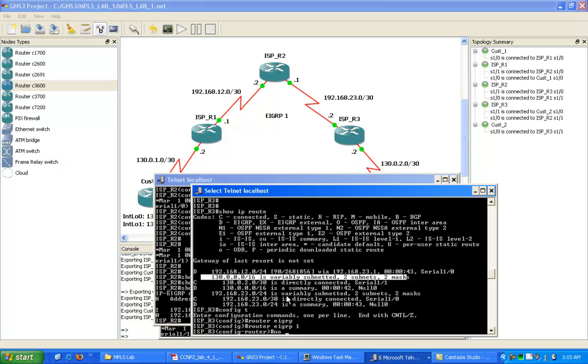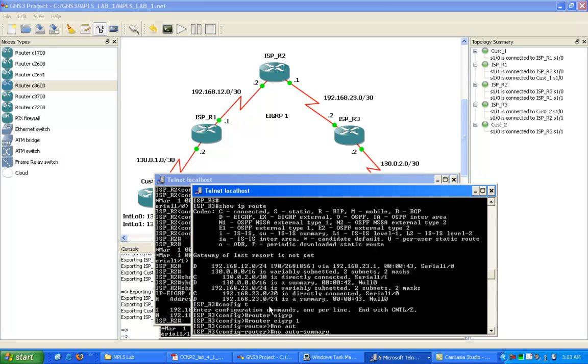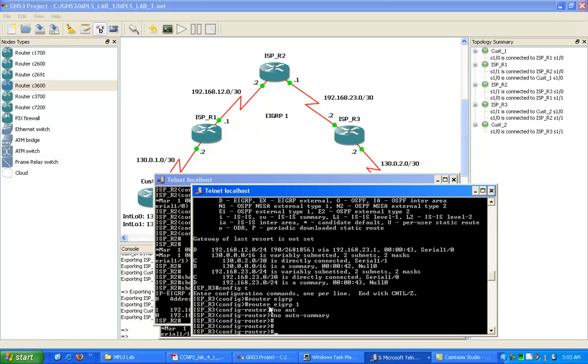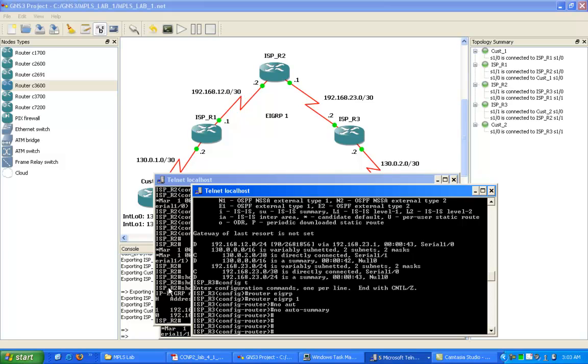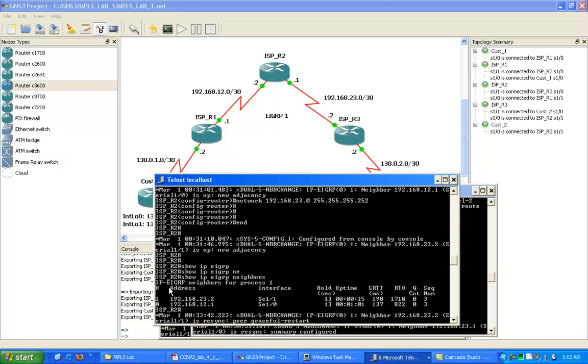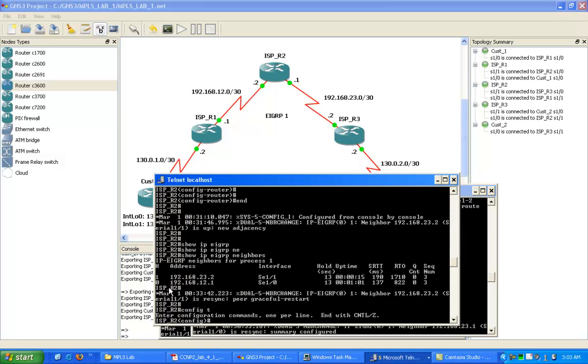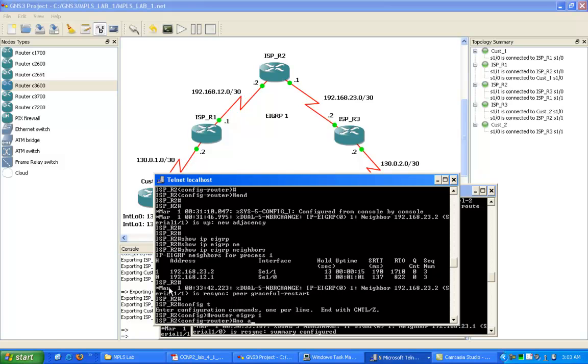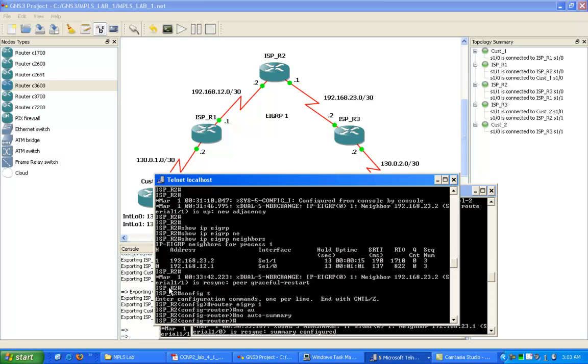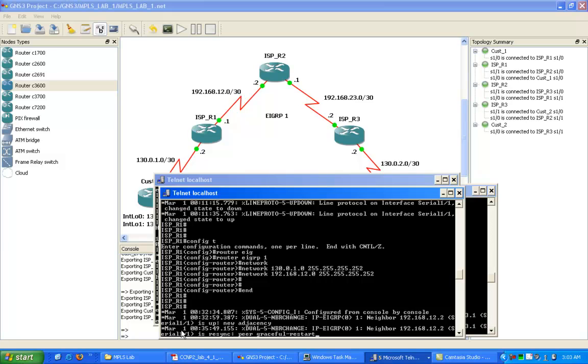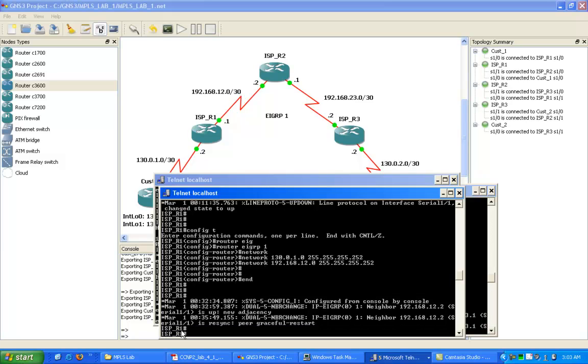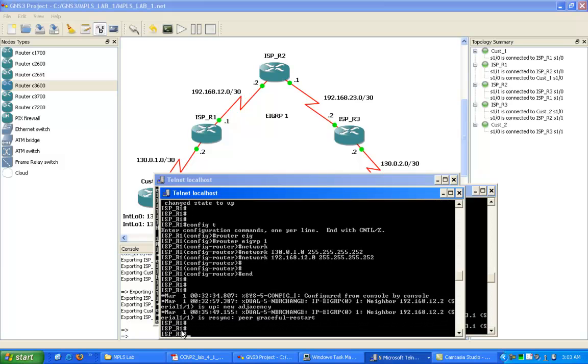We're going to turn off auto summarization within EIGRP because by default it is turned on. We'll do that with the no auto summary command. Very important that you disable auto summary within your EIGRP.